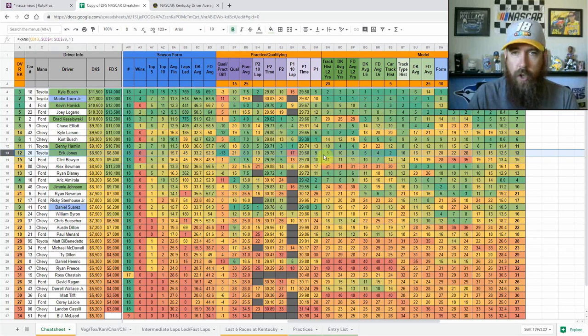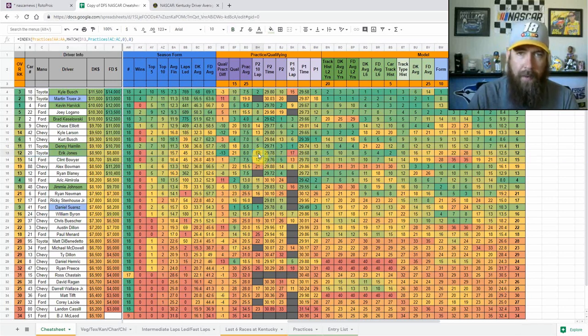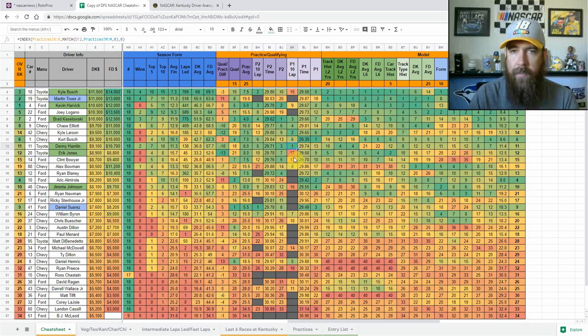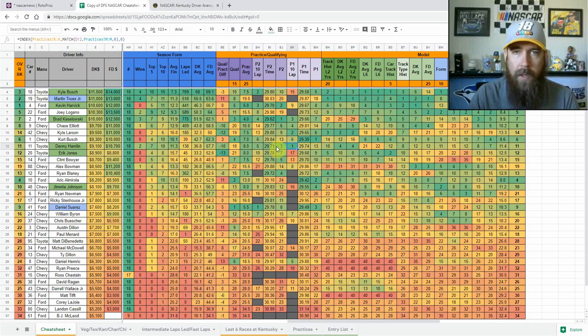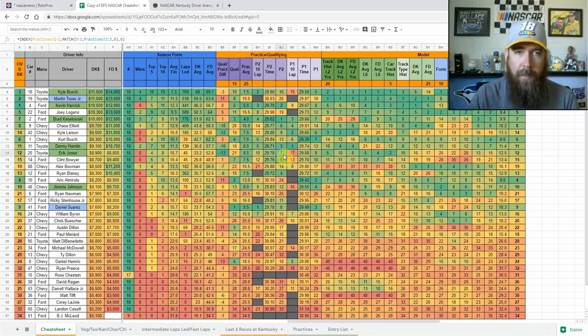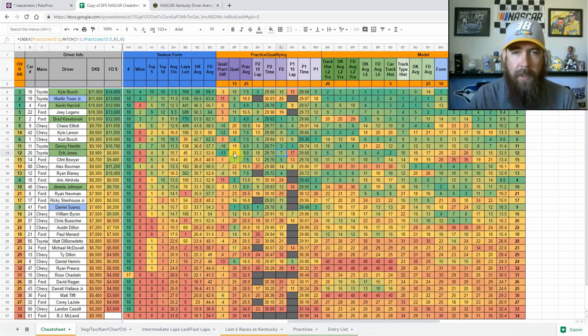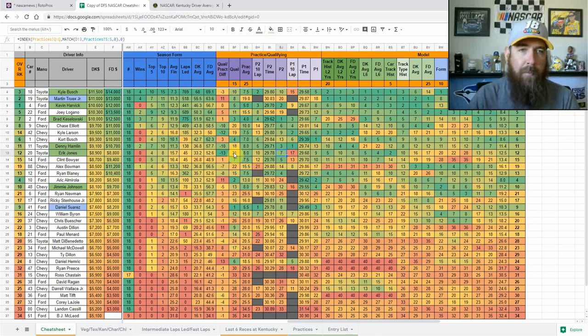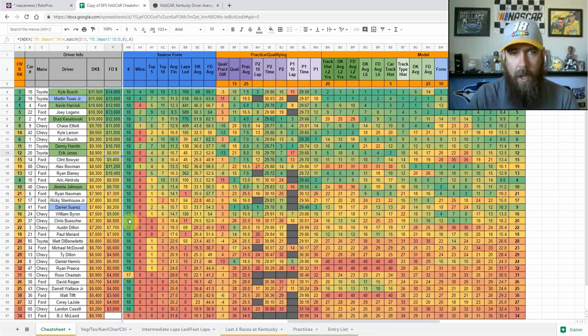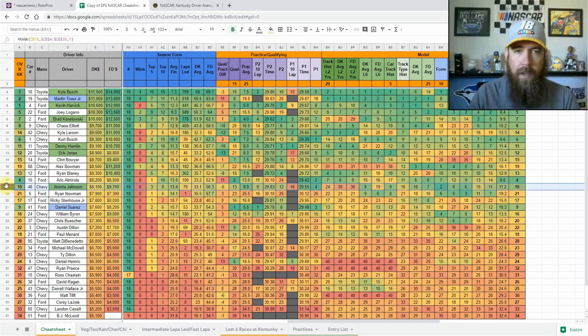Erik Jones, not as good in practice. The 10 lap averages were barely top 10 in the final practice, 17th in the first practice. His short run speed was definitely good top 10, but starting 21st with place differential, even if he is an eighth to 12th place car, that's enough points to make up for $8,900 on DraftKings, especially on FanDuel at $8,800. I like him a lot more over there, but I will be using him as a core play on both sites.